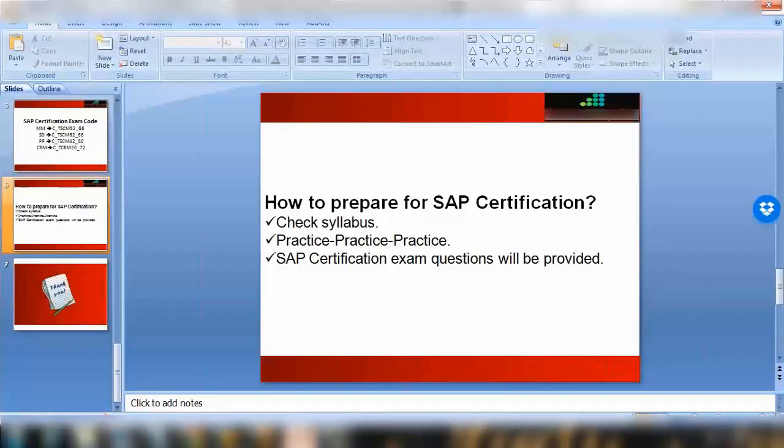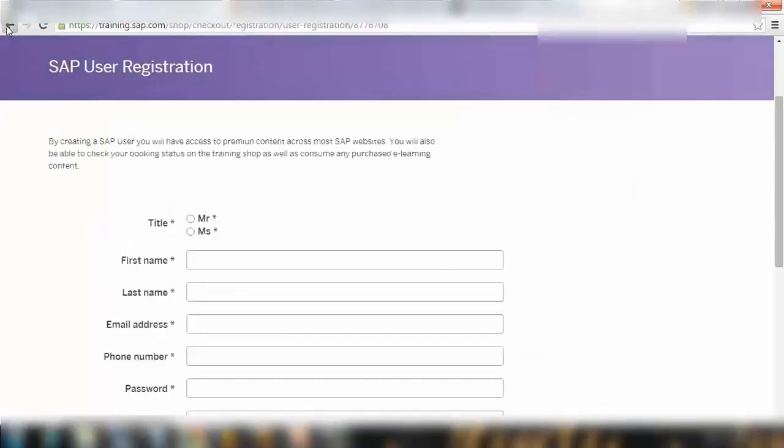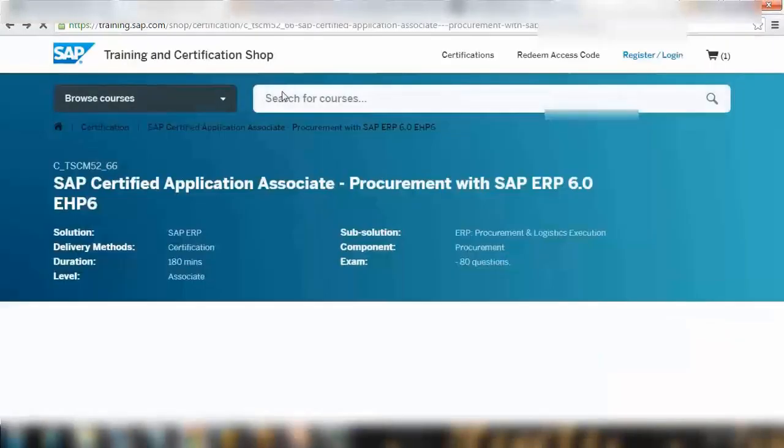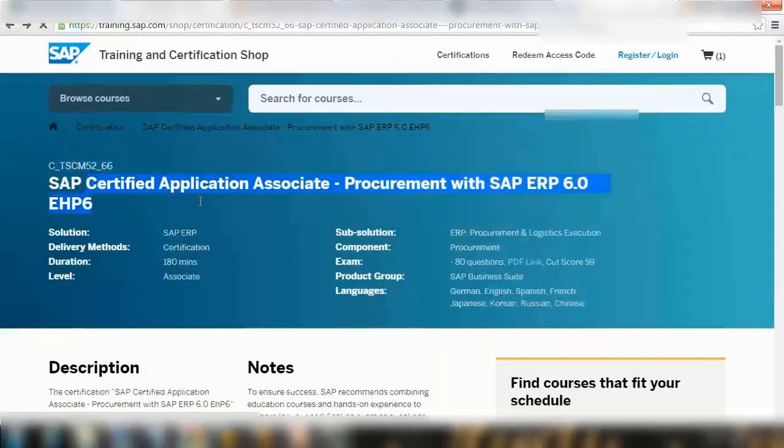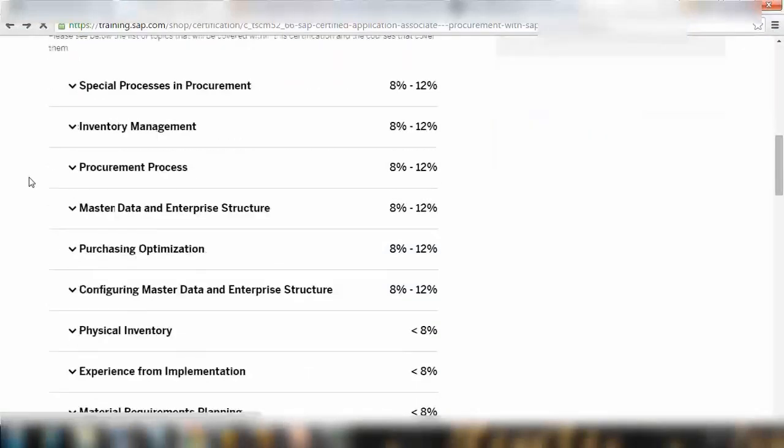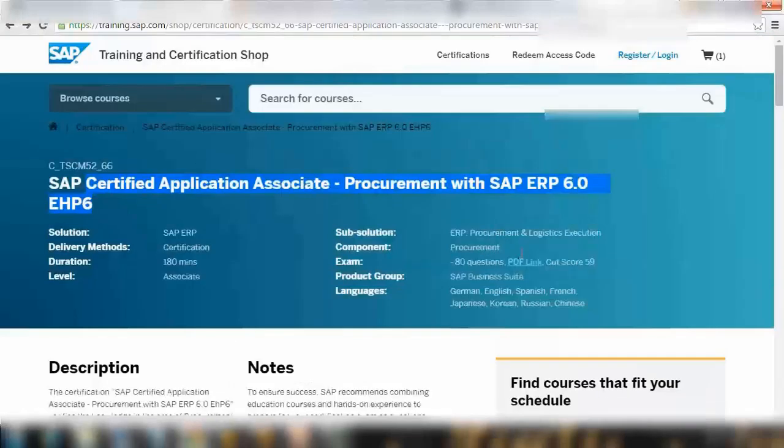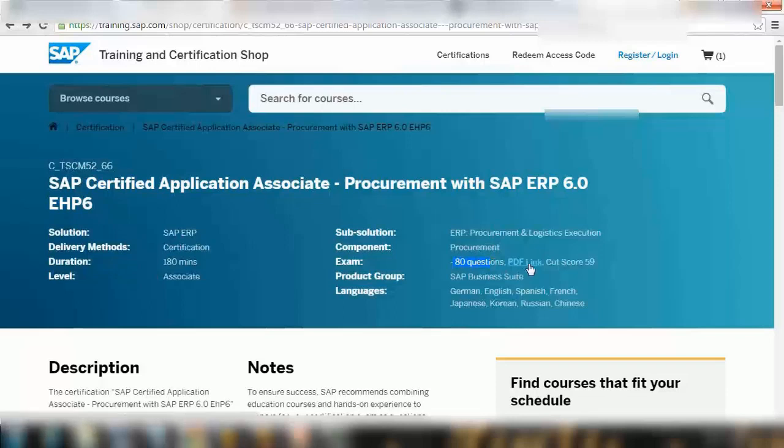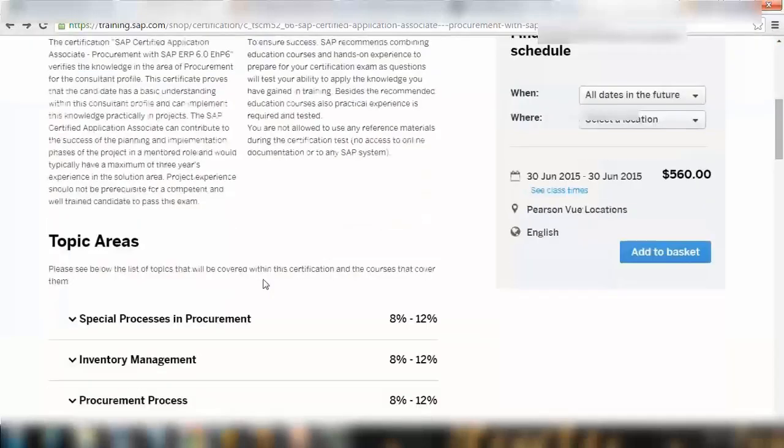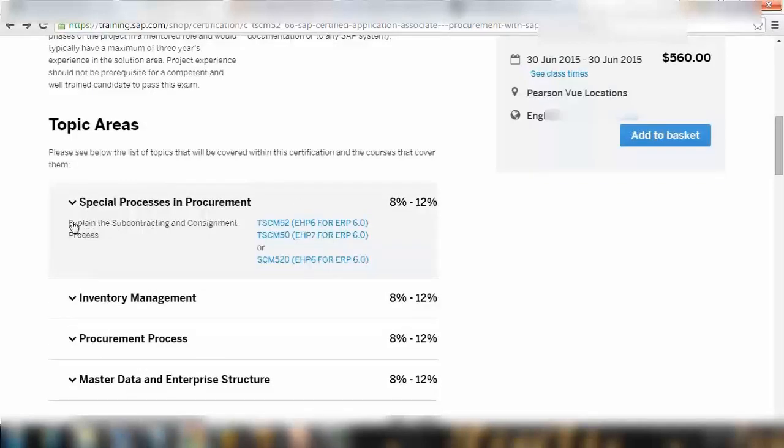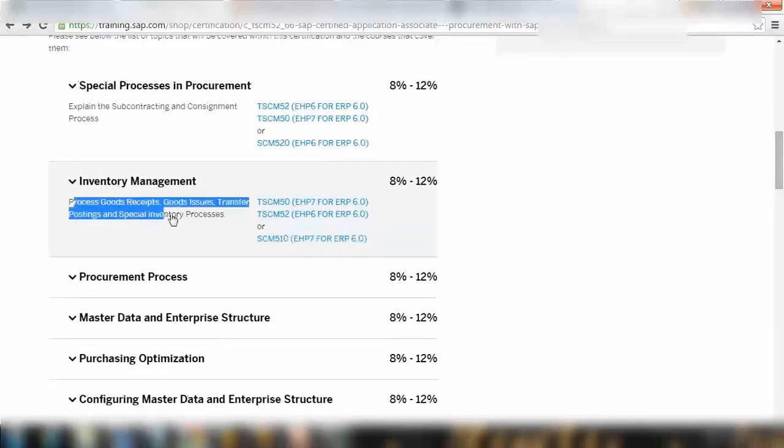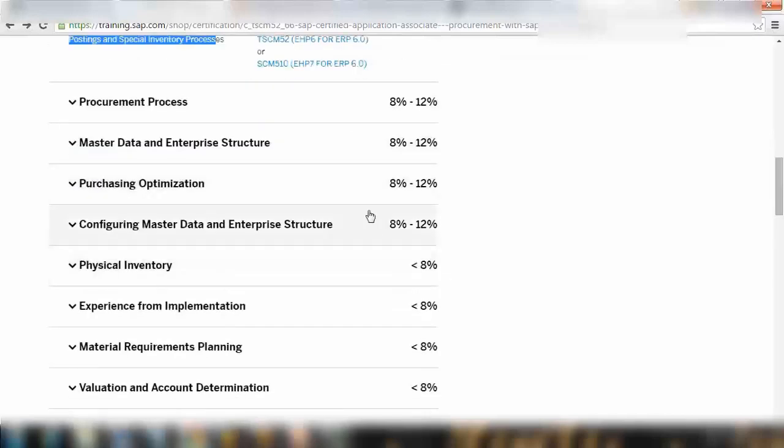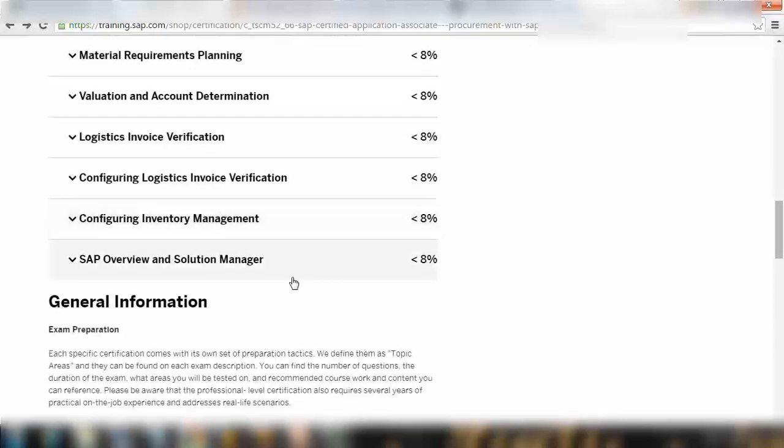Before we go, check the syllabus point. I want to show you the syllabus point as well. Here you can see that's the exam code, make sure the exam code is right, and that's the exam name. Here you can see the syllabus. For SAP MM you can see for special processes in procurement eight to twelve percent. There will be total 80 questions. You can click on this PDF link to see the example questions. Cut score is 59% is the passing mark. Here you can see the syllabus. Special procurement processes in procurement, you can open that and it talks about the topics. Inventory management talks about these topics you need to cover. You can see what topic will be covered in what percentage. Scroll down, make sure you know all these topics. That's it. That's very easy.